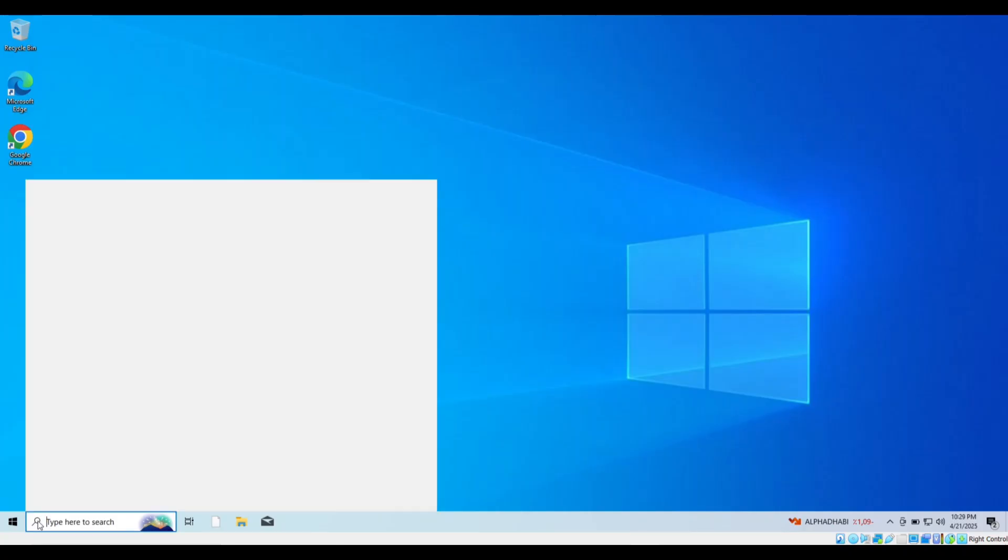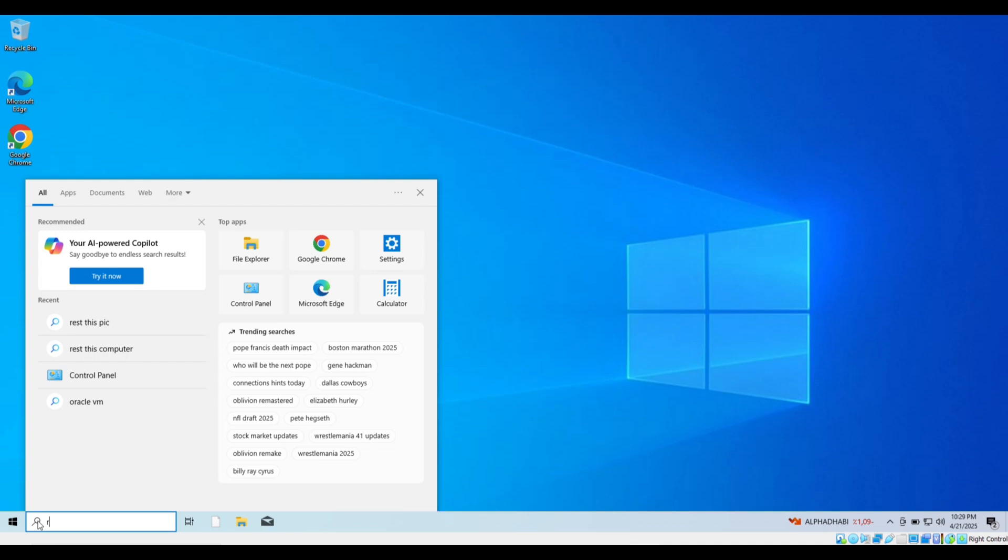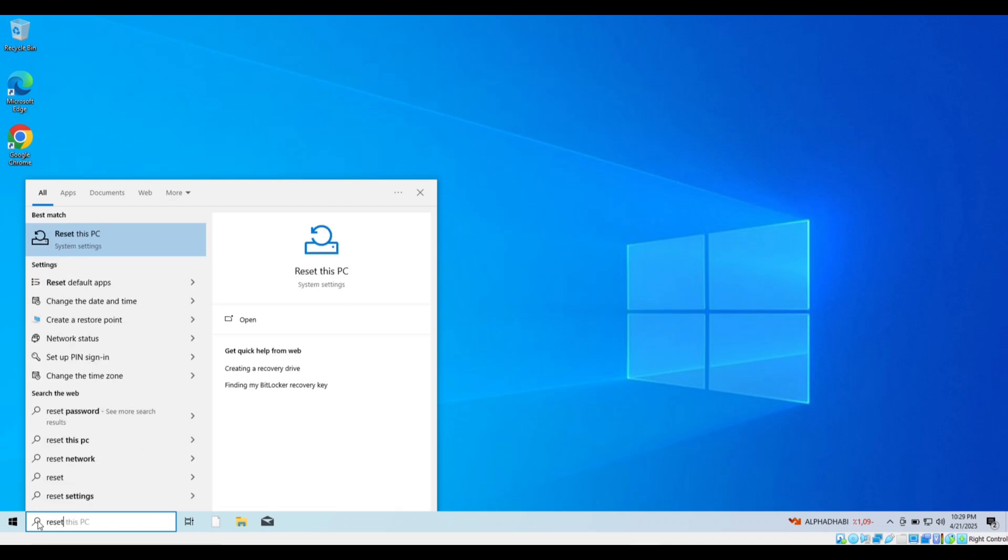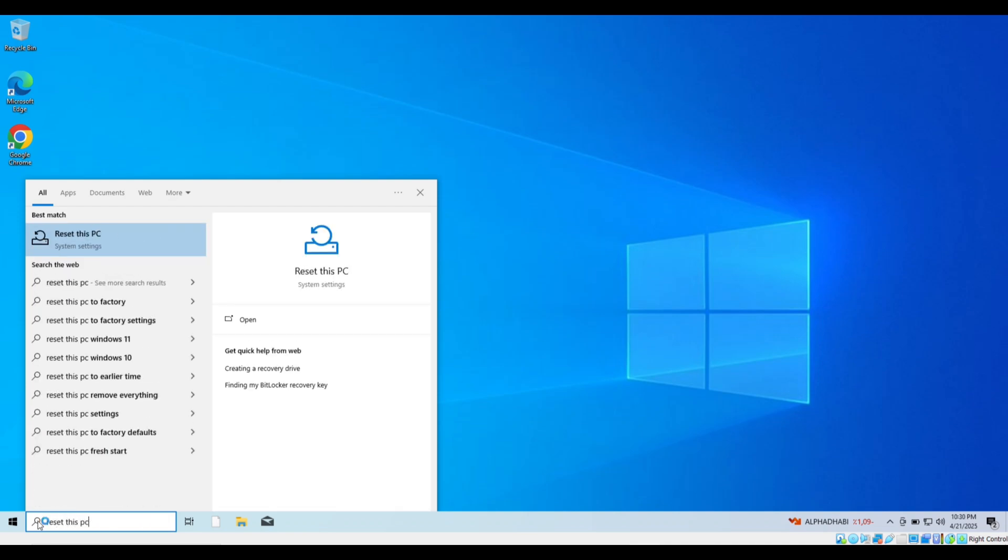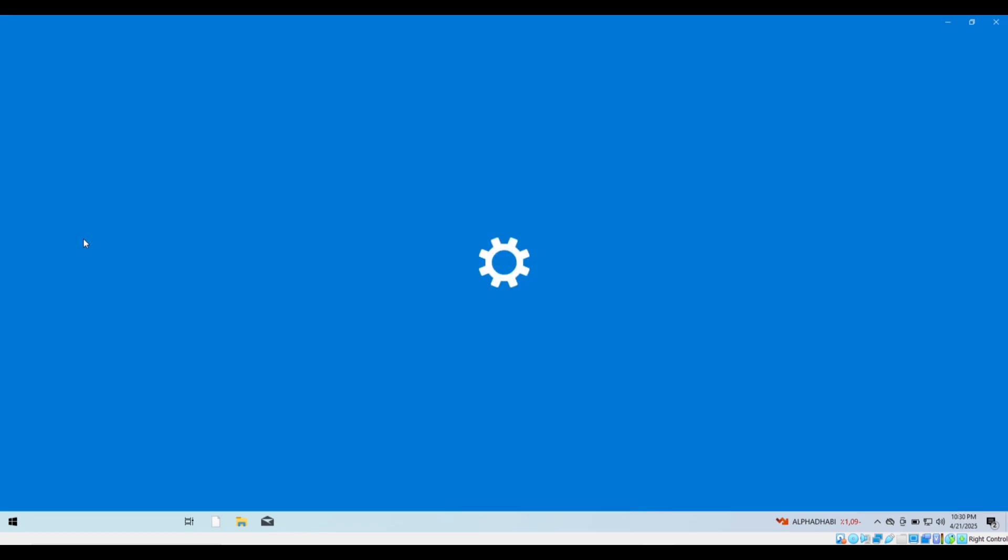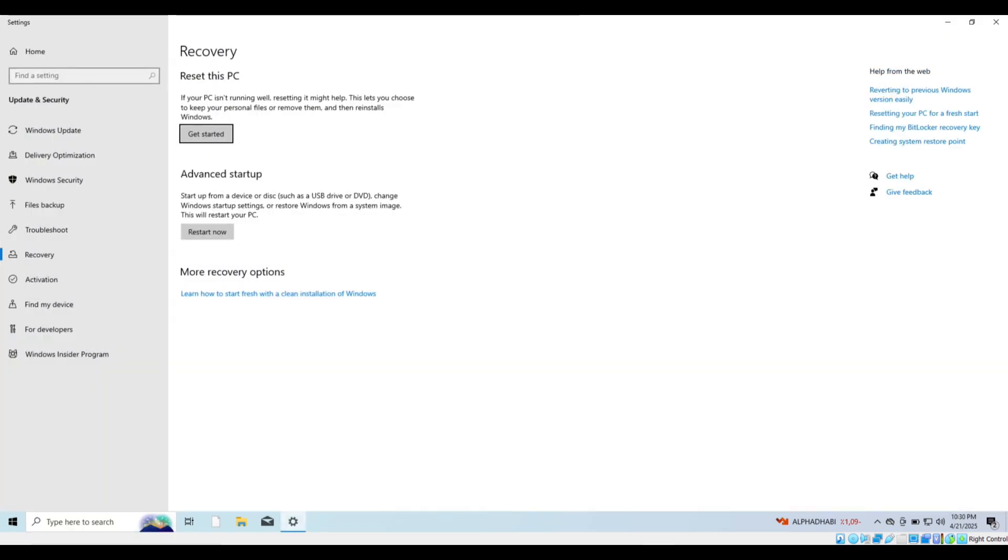Or you can go to the start menu and type reset this PC. Now click on reset this PC from the results. Click on get started.